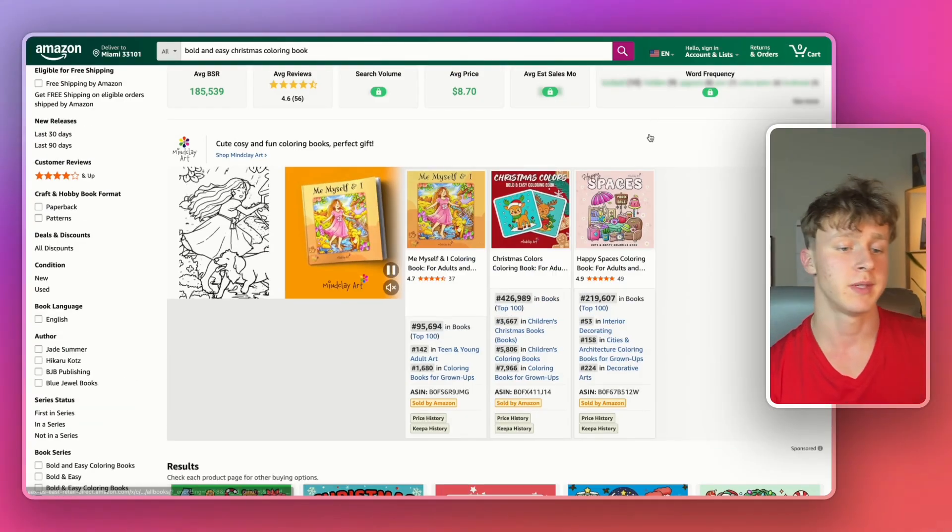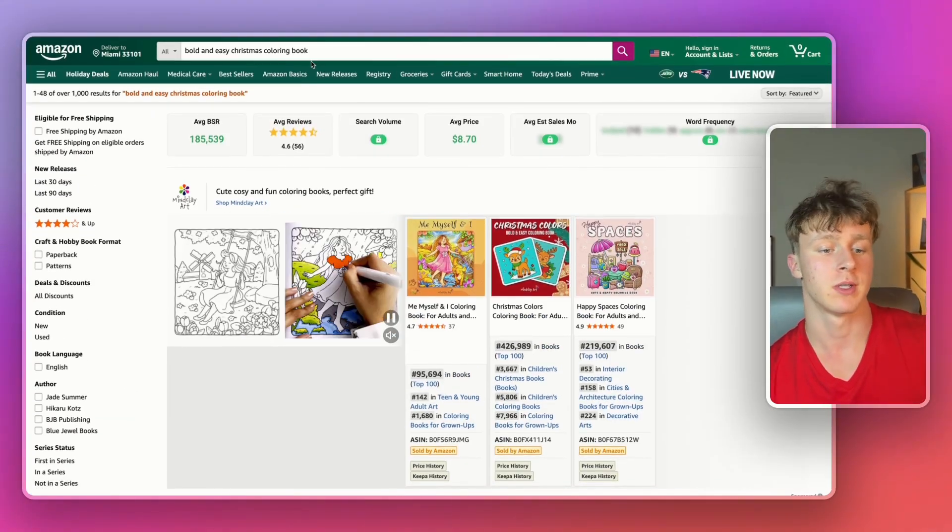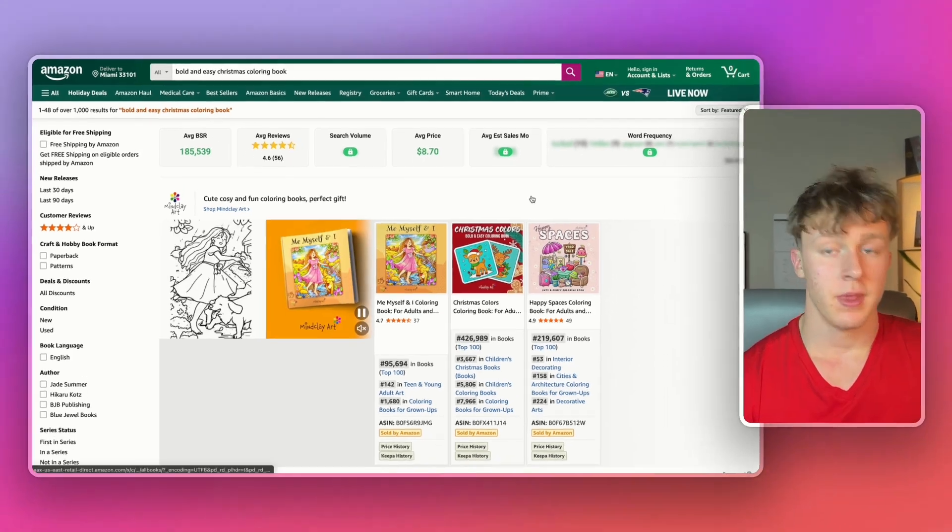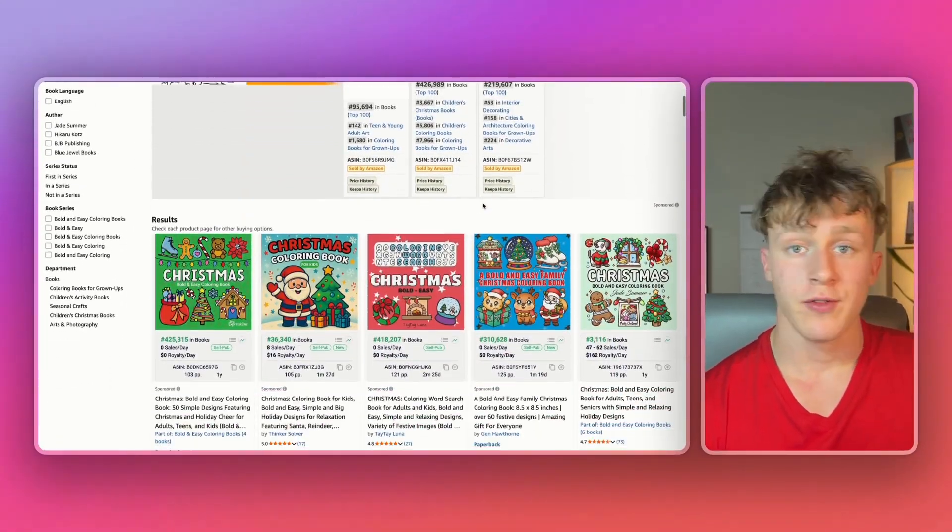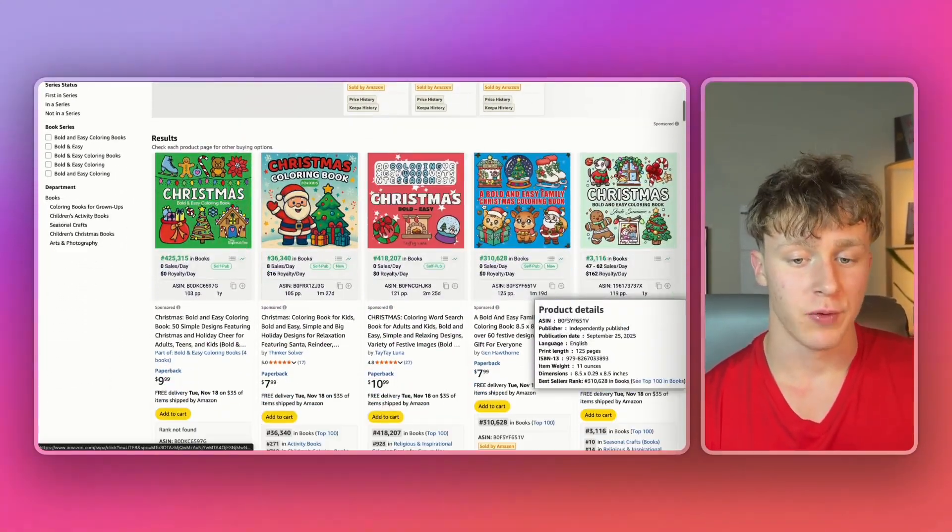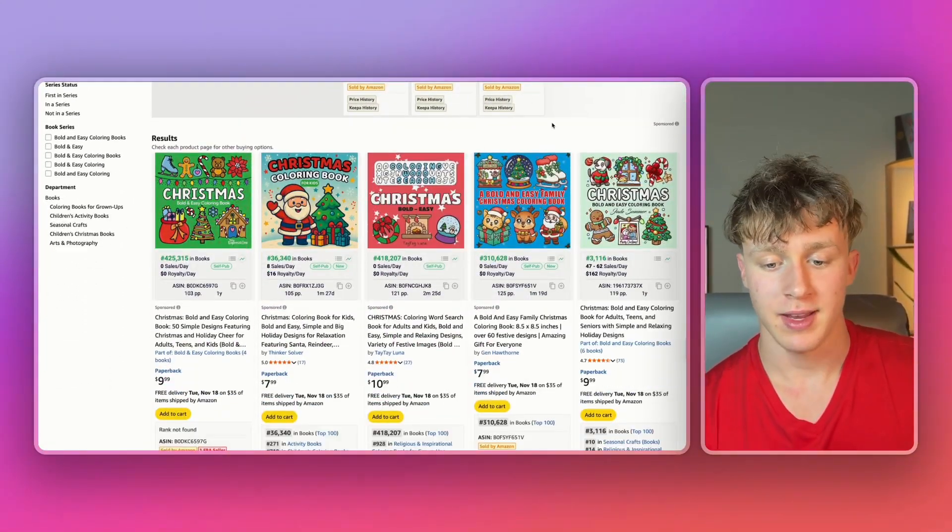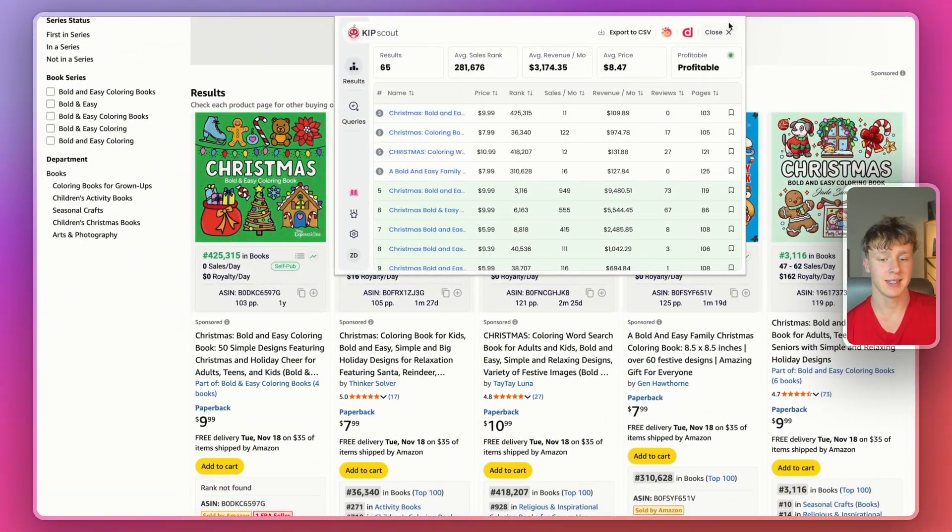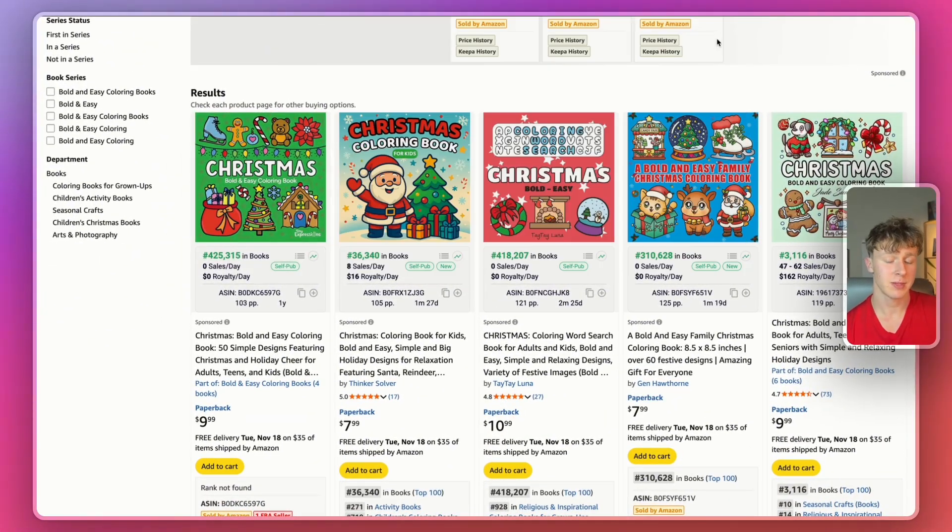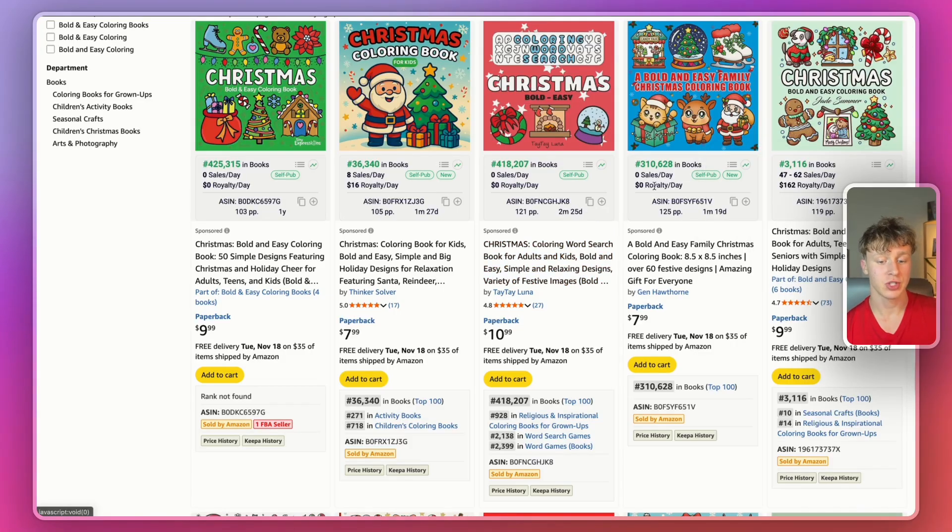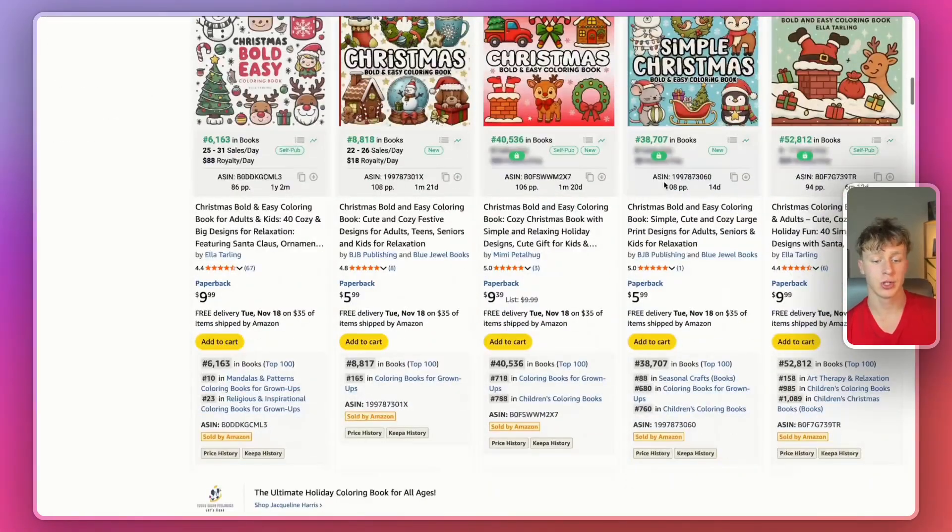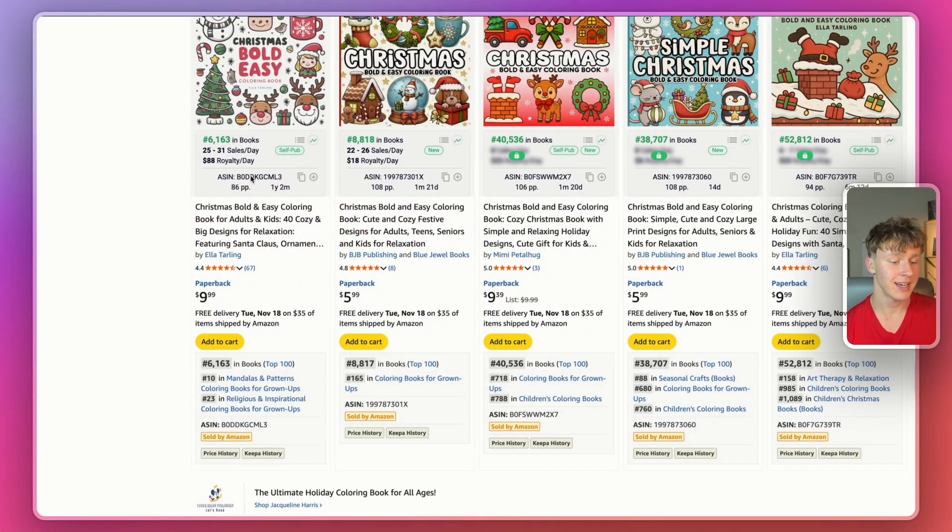So the first niche we're going to be taking a look at is the bold and easy Christmas coloring book niche. Now, if you've been into KDP for a while, you probably have heard about this niche before as it is a pretty profitable niche. If we check KipScout, it immediately thinks it's profitable and that's because we are in quarter four and there's going to be a lot of demand for this niche.